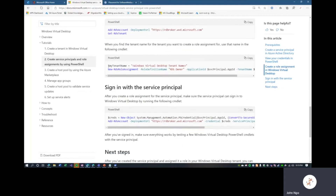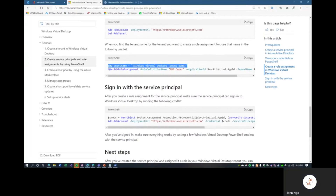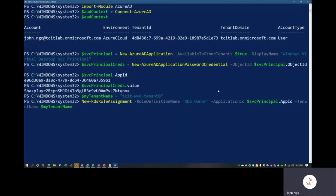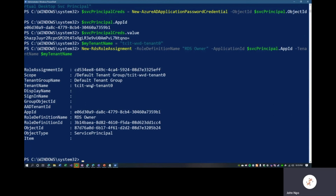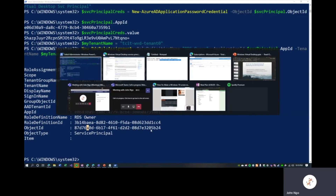We'll assign our WVD tenant name to a variable: tcitWVD-tenant-zero. Then the New-RdsRoleAssignment command will assign the RDS Owner role to the application ID of the service principal under tenant name tcitWVD-tenant-zero. We'll copy this command, paste it, hit Enter, and just like that we can see the role assignment ID, scope, tenant name, app ID, and the role definition. That is complete.